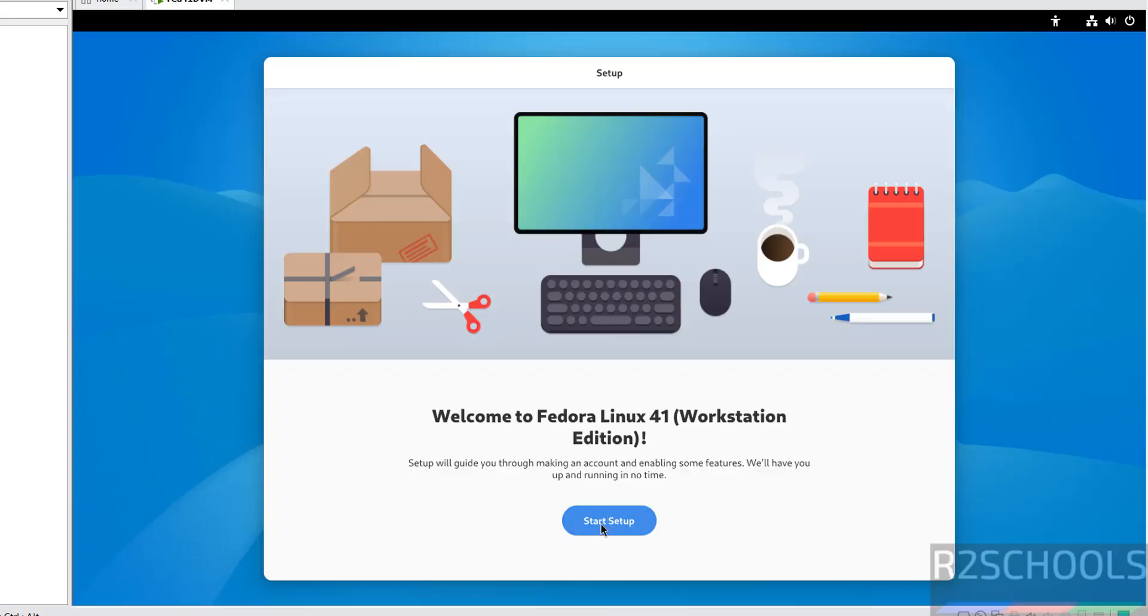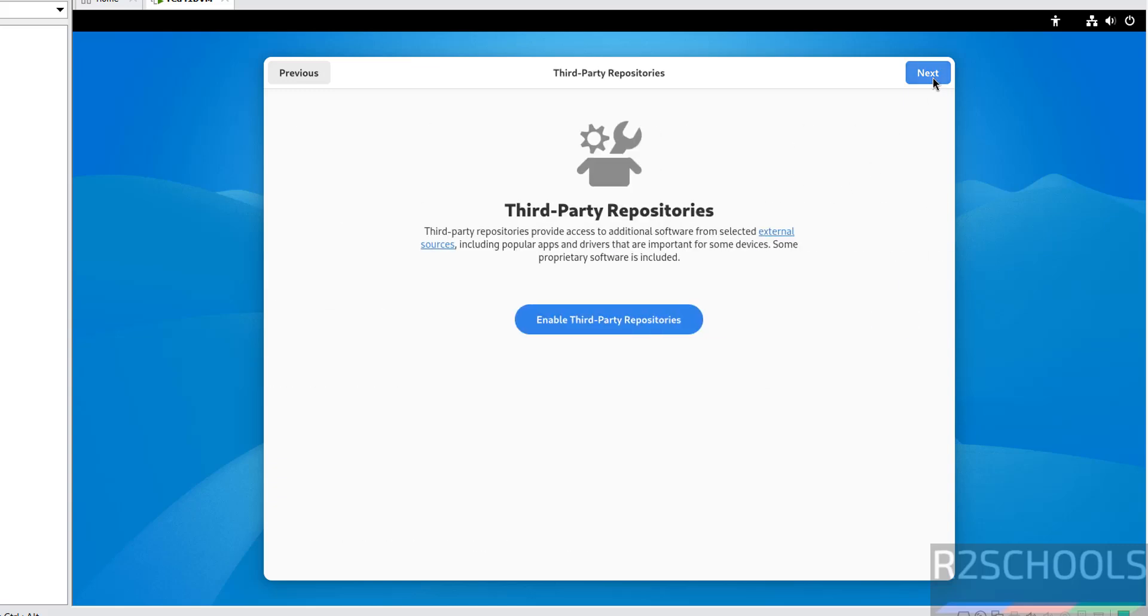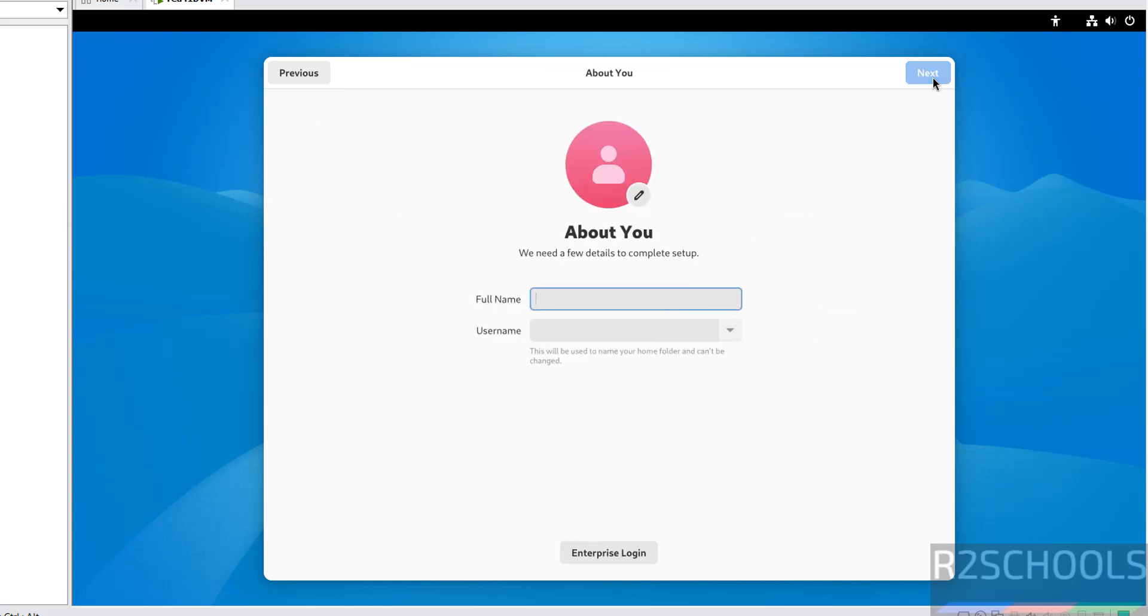Now click on start setup. If you want to enable local services or automatic problem reporting, you have to keep these buttons on the right side. I am going to keep it as is and click on next. I don't want to enable third party repositories. So click on next.